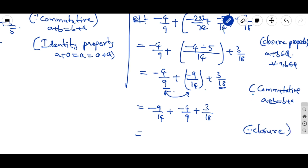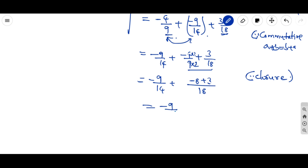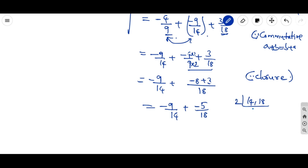From the closure property, simplify the last two rationals. Take the LCM of 9 and 18: since 18 is a multiple of 9, the LCM is 18. So: 9 goes into 18 twice, giving −8; then −8 + 3 = −5. The bigger number has a negative sign, so the result is −5/18. Now we have −9/14 + (−5/18).